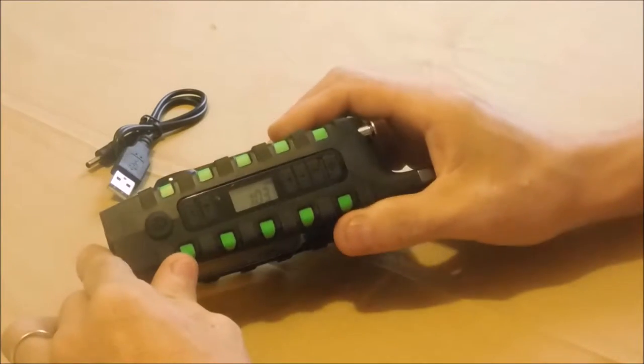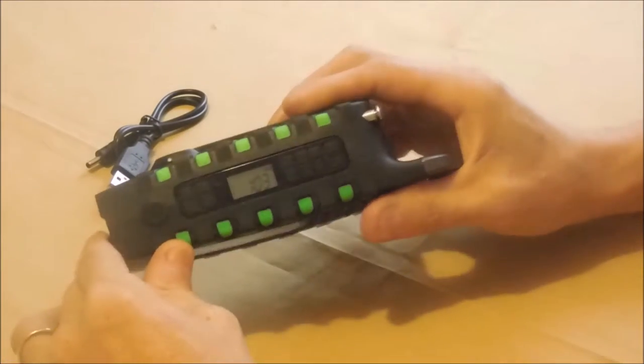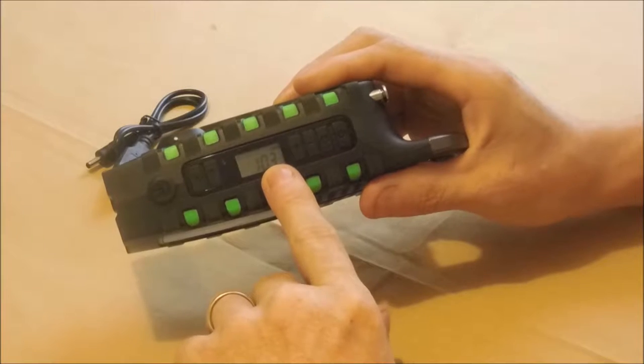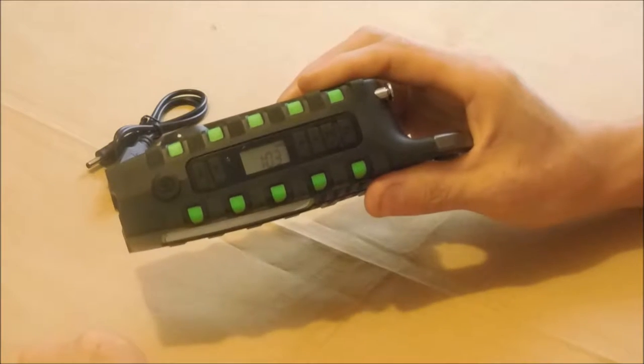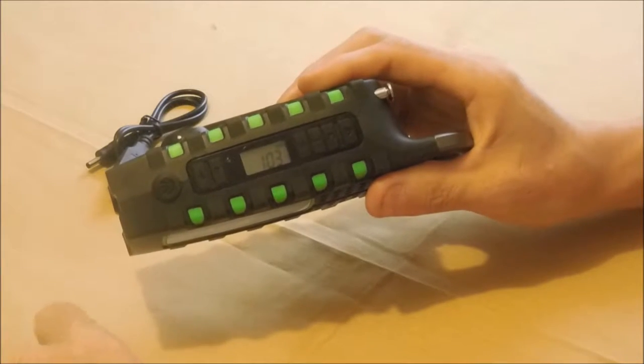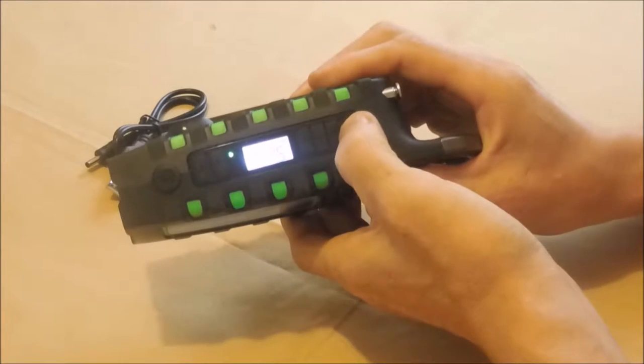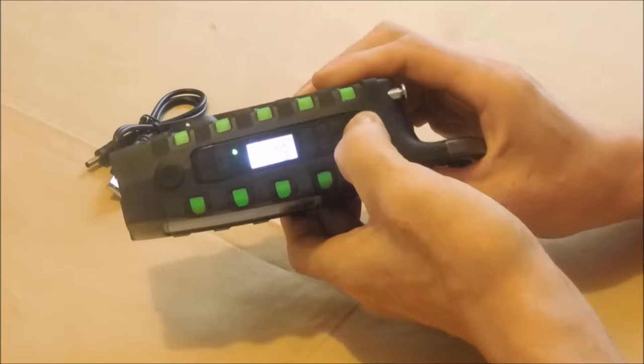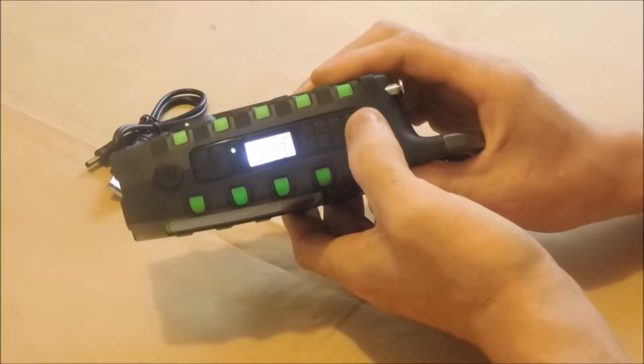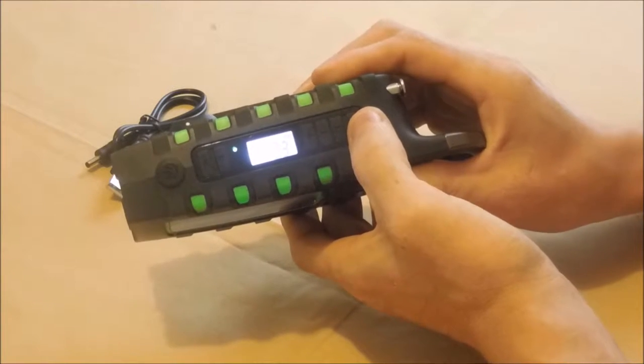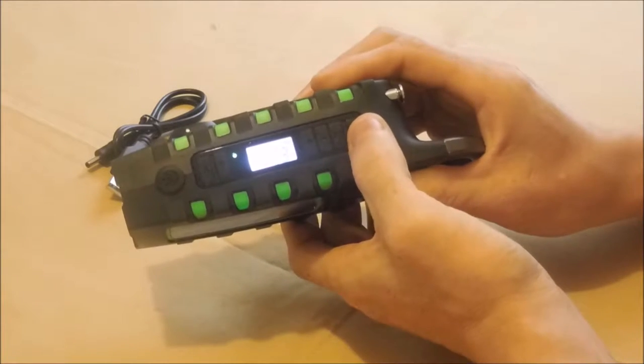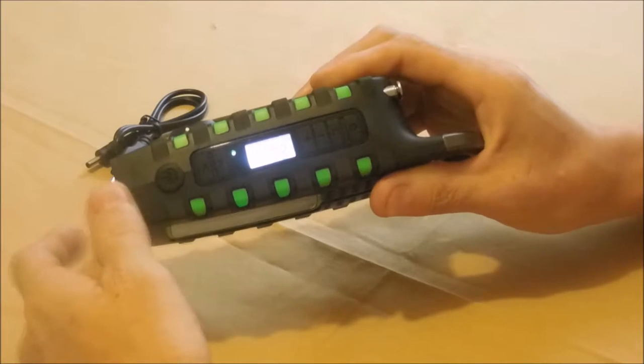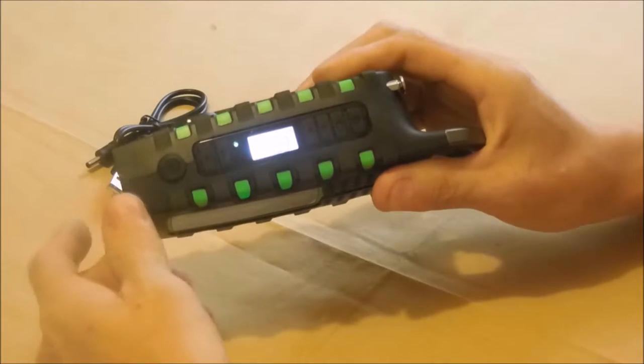The next thing is that it has this built-in clock right here. It's an LCD which also becomes backlit whenever you turn on and go on to different modes. Now that backlit does not stay on forever, it just comes on for a few seconds and turns back off.